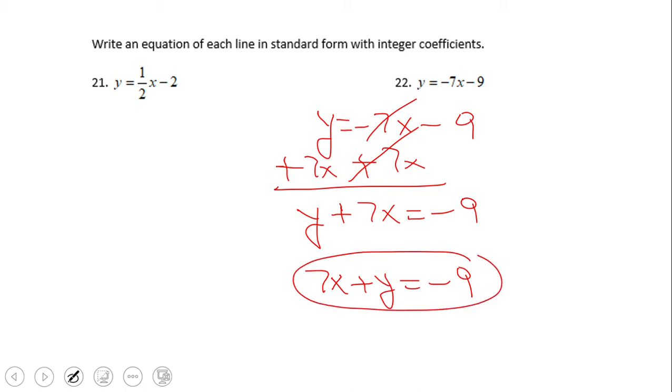As you can see, number 22 is a lot simpler than the other one. We just have to add 7x, and then we have 7x plus y equals negative 9.